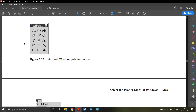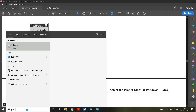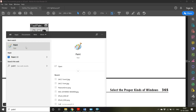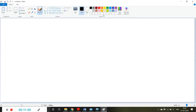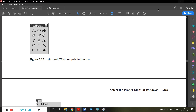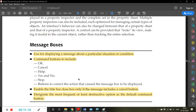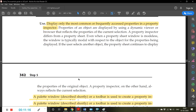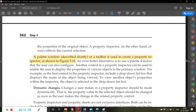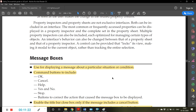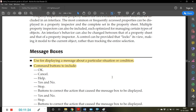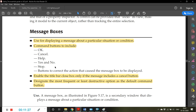A palette window — for example, in Paint — shows many color options and lets you change the size of a brush or lines. A palette window or toolbar is used to create a property inspector. We will stop here; in the next video we will start with message boxes. Thank you.